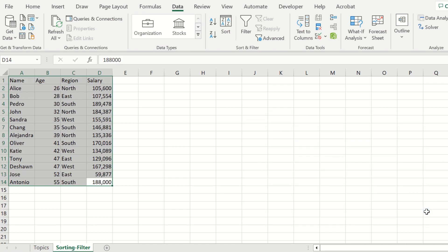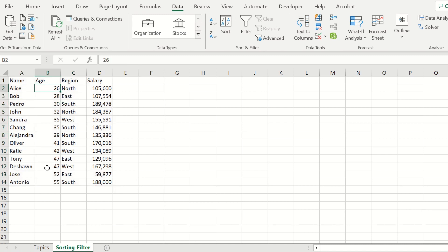At this point, we now have all the employees sorted by age. We have Alice, who is the youngest employee, and we have Antonio, who is our oldest employee.